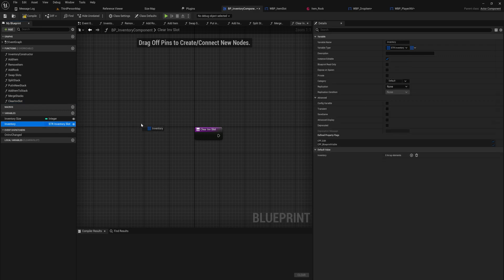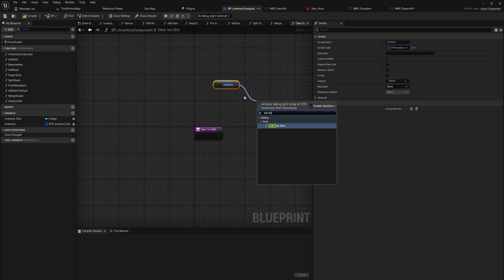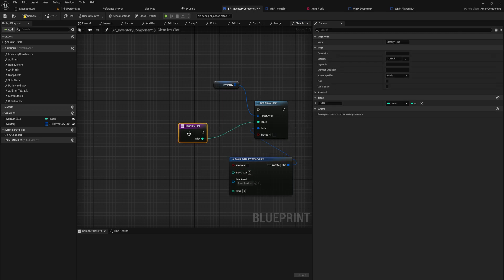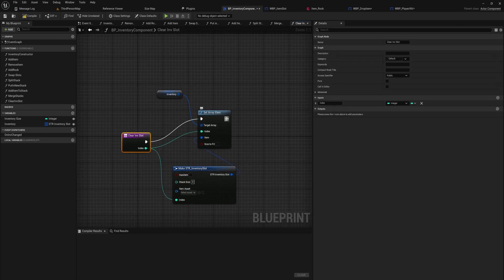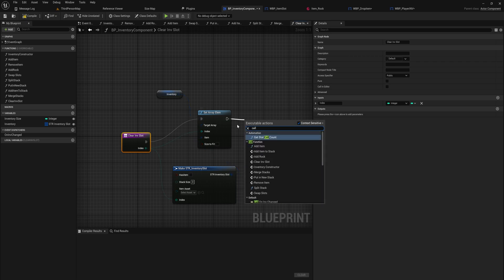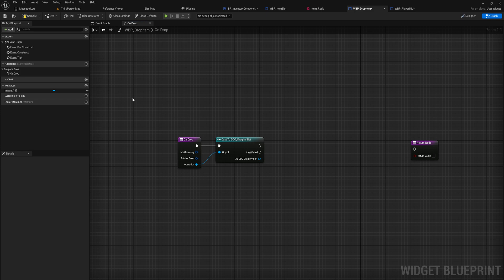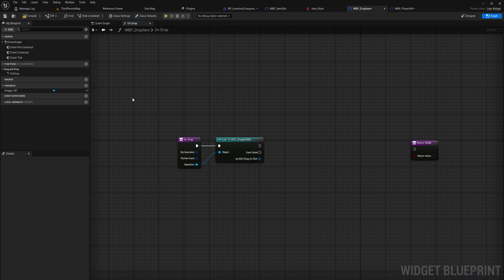We'll make a function called 'Clear Inventory Slot'. This will simply take our array, set an array element at a certain index to be an entirely empty inventory slot — but it will still have the proper index. And as with everything, we want to call 'On Inventory Changed'. Now the drop item blueprint is going to need a reference to the player inventory component. Since we don't need to use this in the context of an enemy or merchant inventory — because you shouldn't be able to drop those items — this is only relevant to the player inventory.